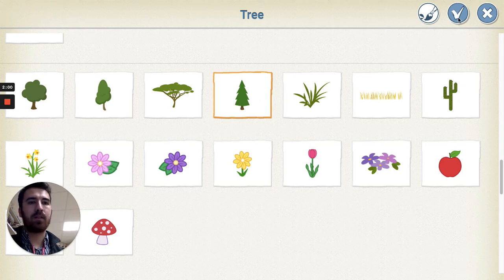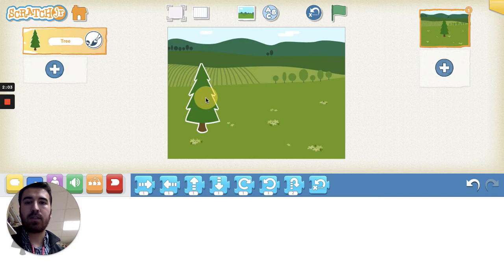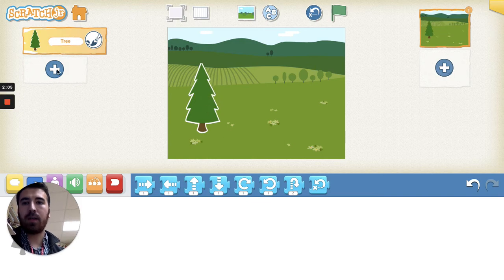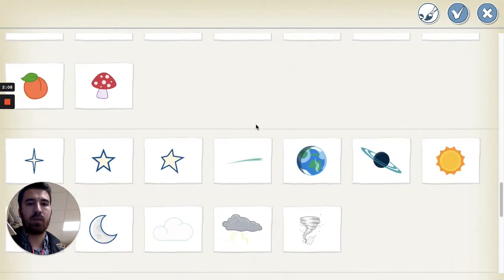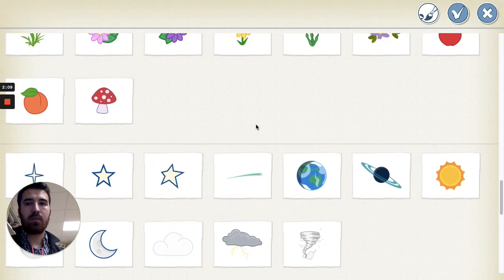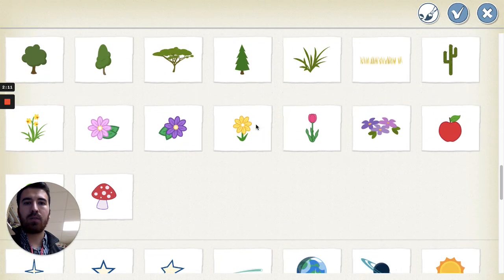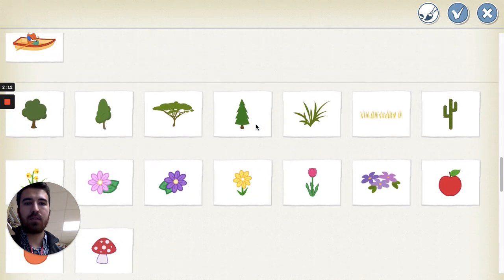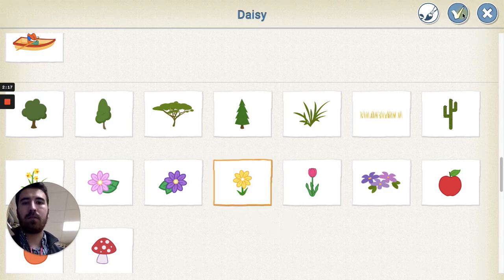Hit the check mark up here. Now we have at least a Christmas tree in our garden and I want to add one more thing. You guys can add as much as you want, but to make this quick I'm just gonna do two things.